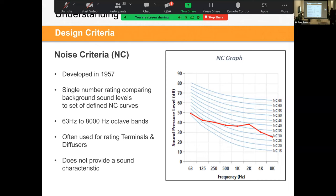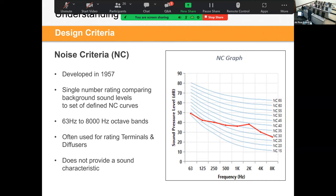Tom admits the NC chart was always confusing to him: he had sound power data from a fan or air handler but didn't understand how to translate that into an NC value. Chris acknowledges it's a common confusion and that today's session clarifies that bridge. Anna confirms she mostly just uses the NC number, not the full graph.